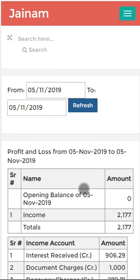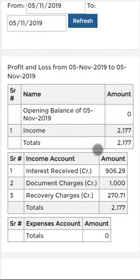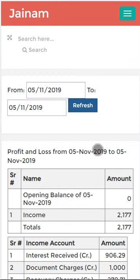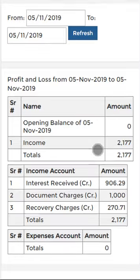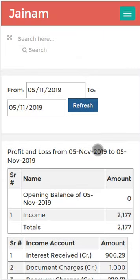So within a minute I created three loans, done collection, and viewed profit and loss — all from mobile. The entire system can be accessed from mobile, giving real power to your business. Don't hesitate — just access Jainam Software and check your free trial. Thanks for watching, have a great day.